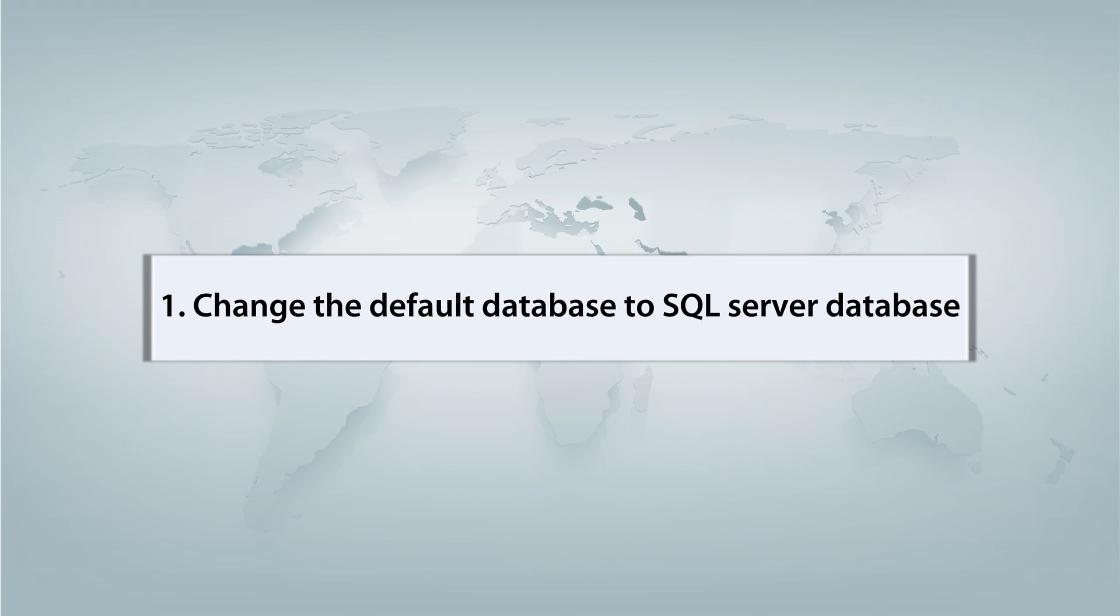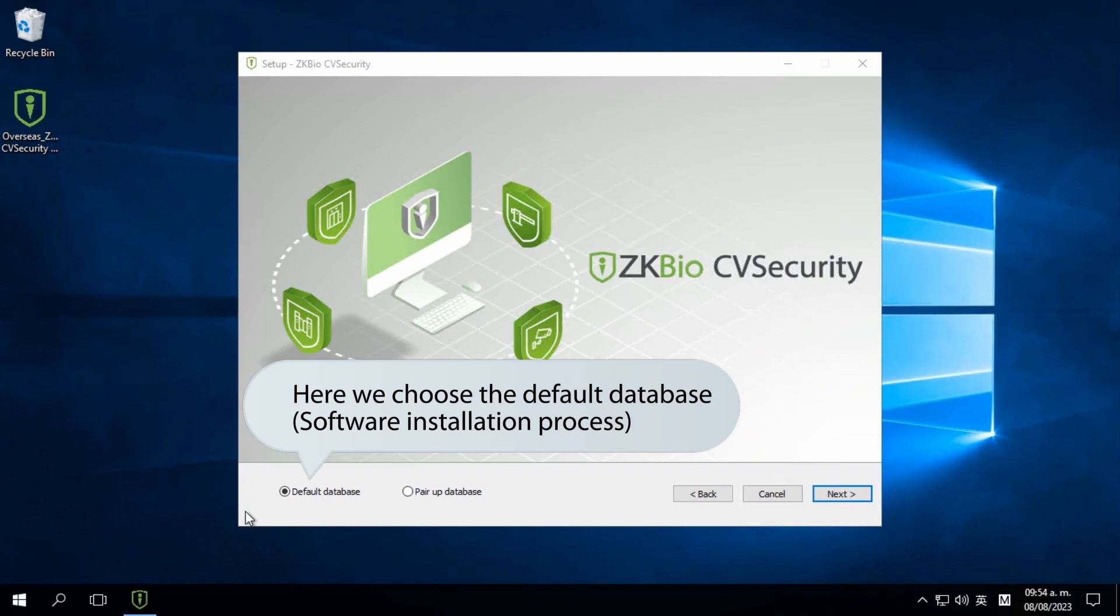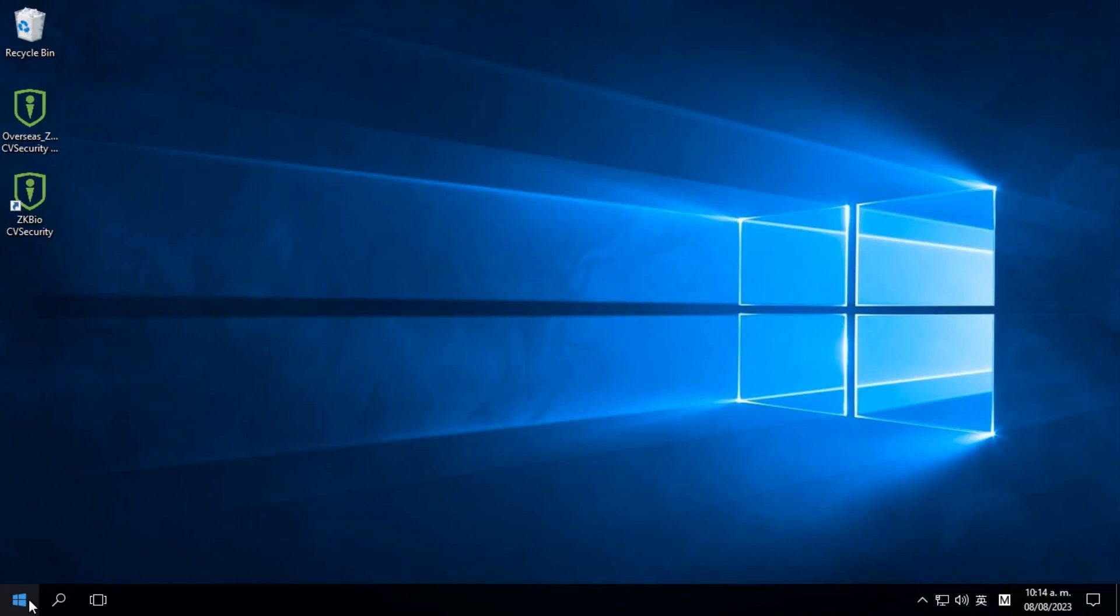First, let's see how to switch from the default database to an SQL Server database. During the software installation, a default database is selected.